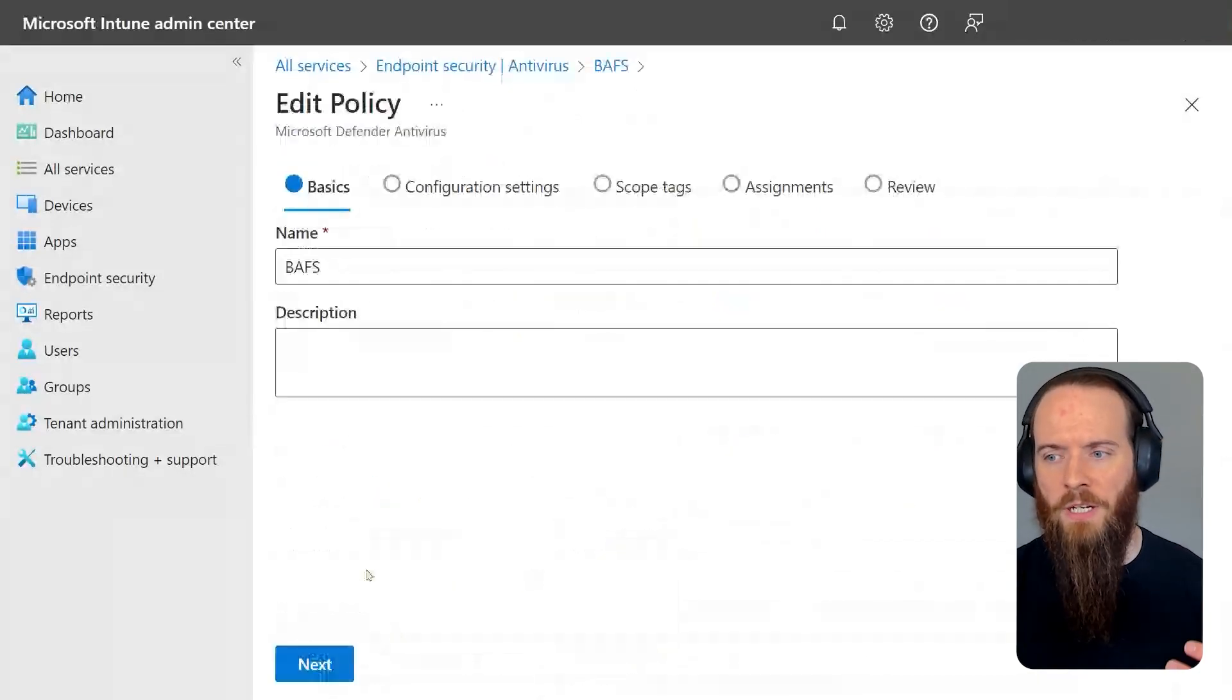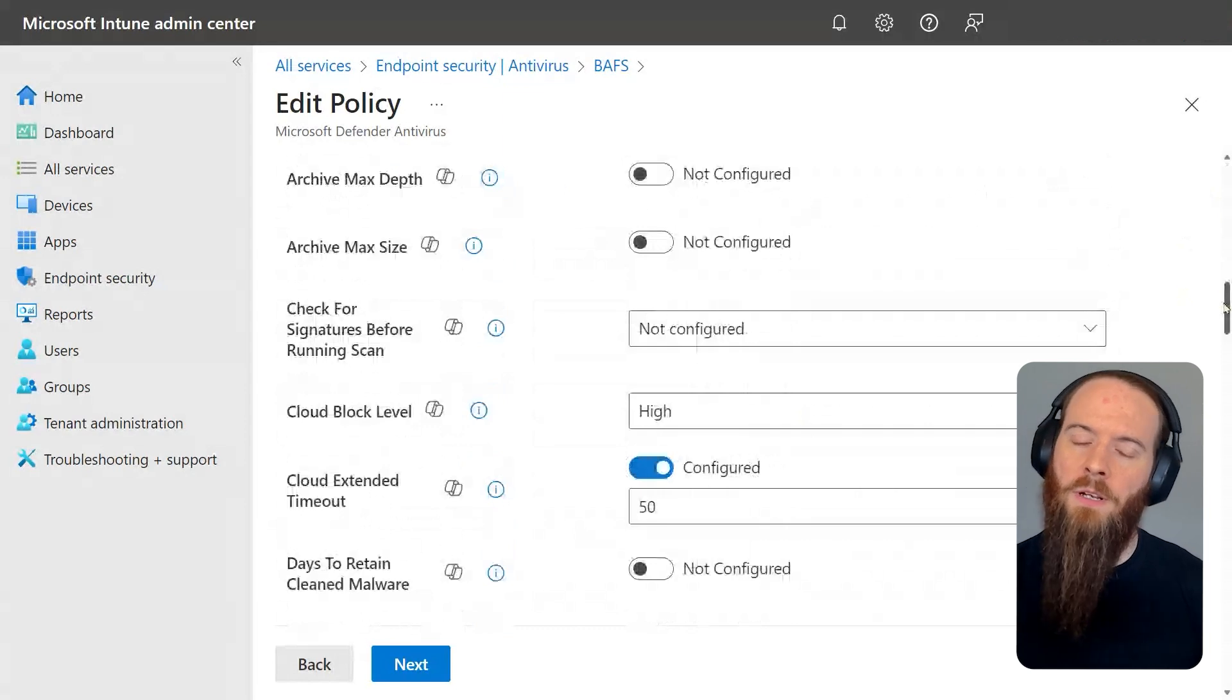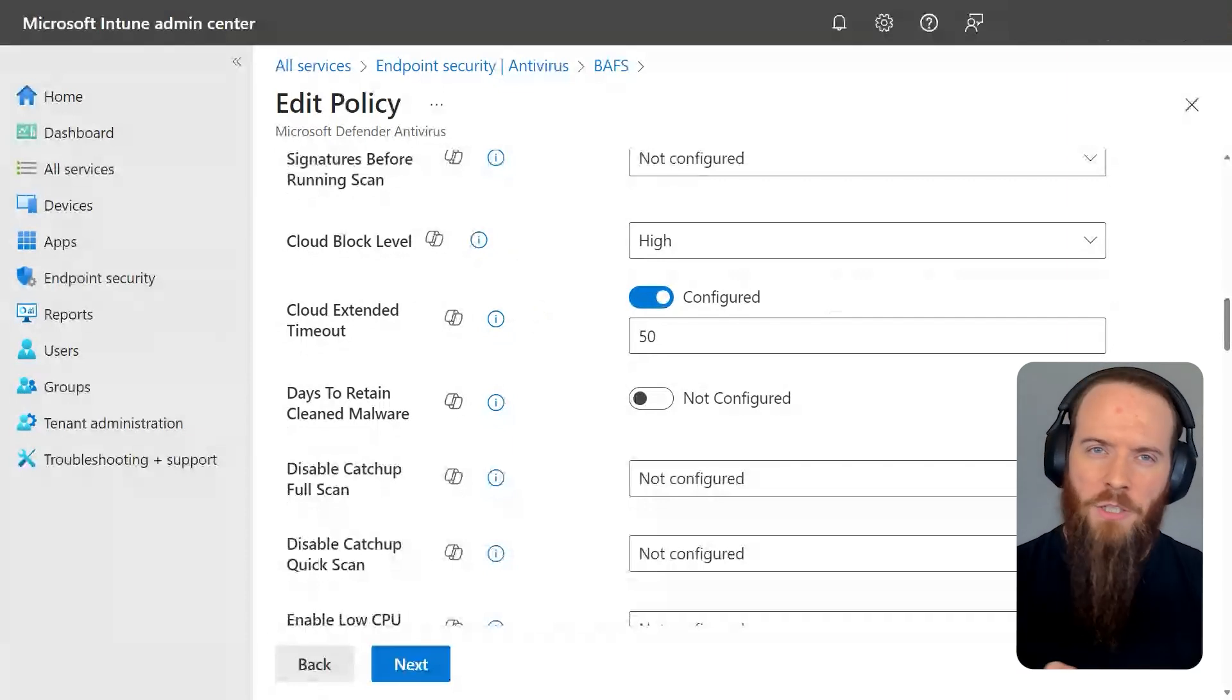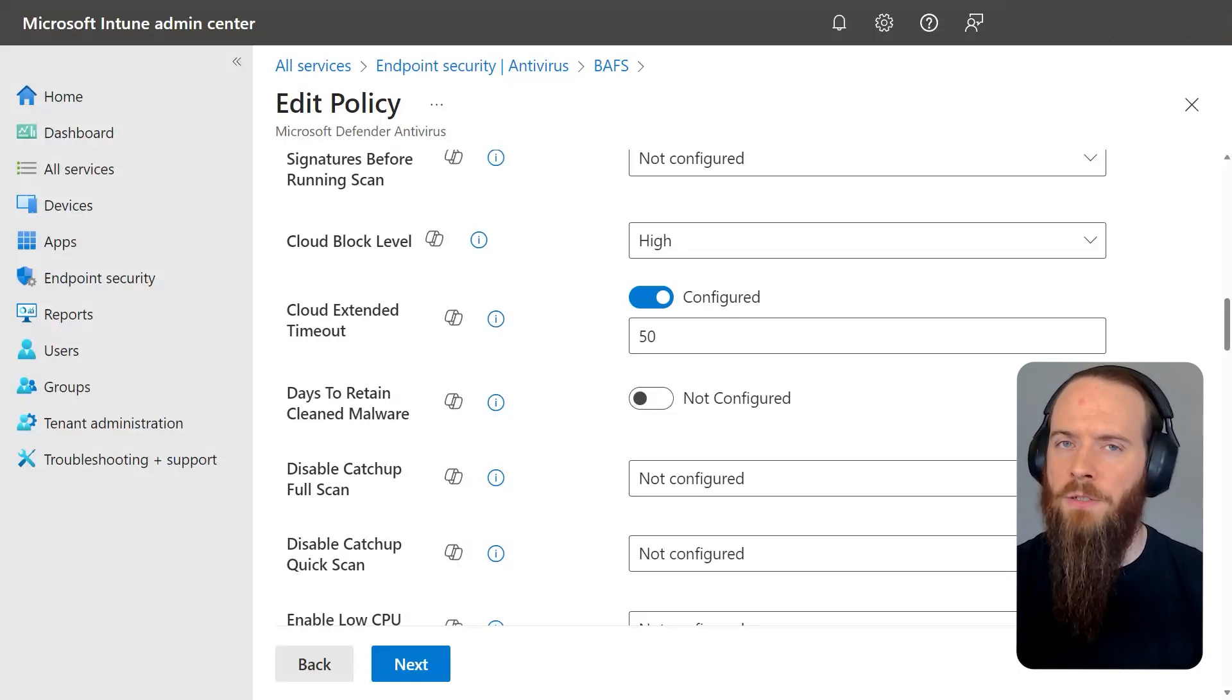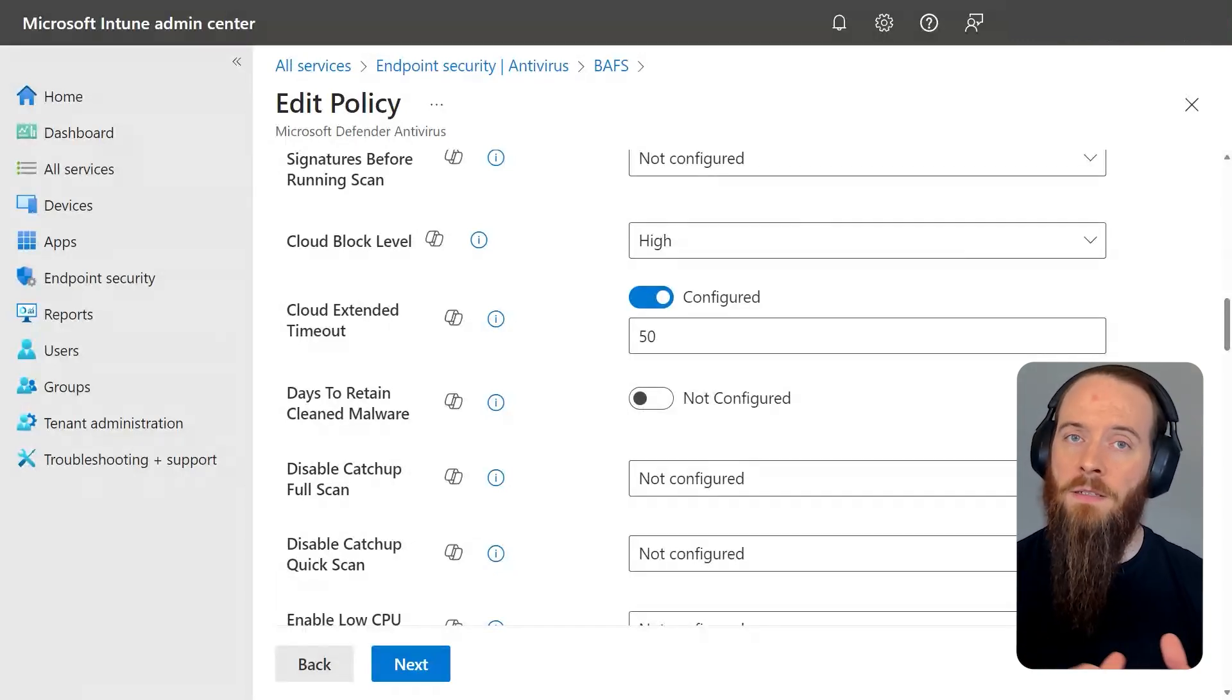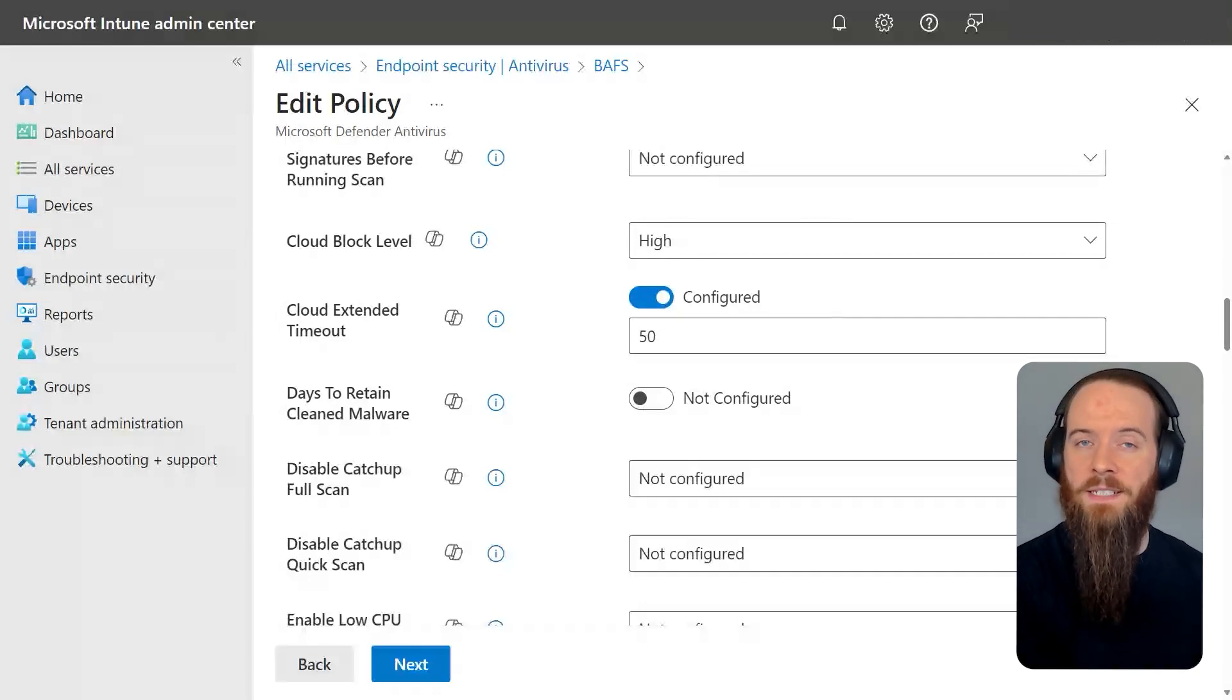Block at first sight is really a combination of policies. You'll see here we've got a cloud block level and we've got a cloud extended timeout. If I run executables that the local levels of machine learning and definitions don't particularly trust, and typically that's because the hash has never been seen before in the wild based on Microsoft telemetry, as that executable gets clicked on, we're going to hit the pause button on it. We're then going to send data of that executable to the cloud, make a determination there based on things that we can't actually determine on the device itself, and then send that determination back down.